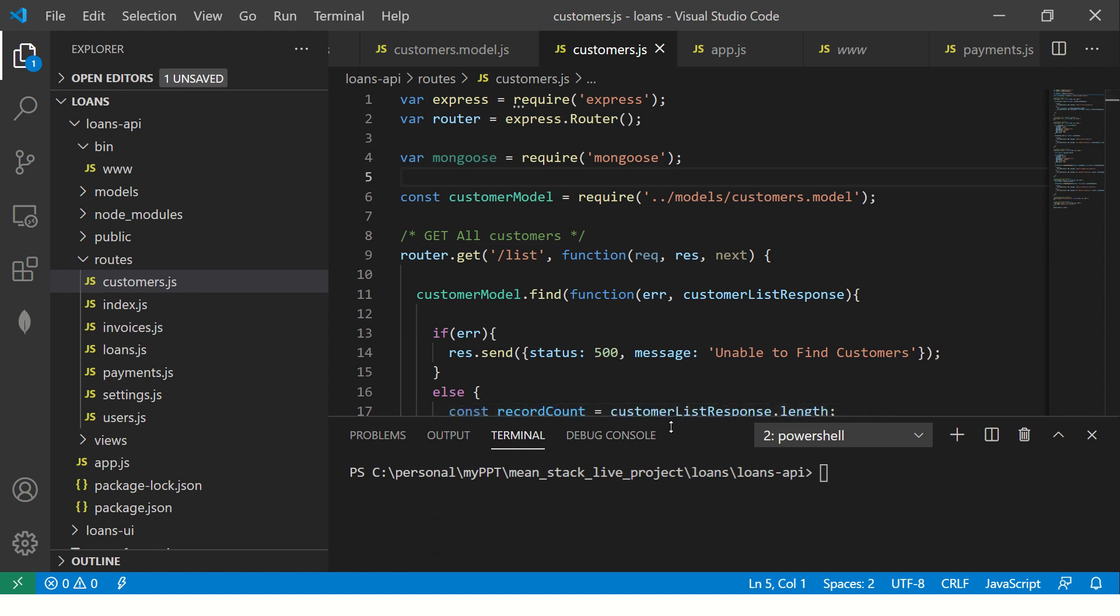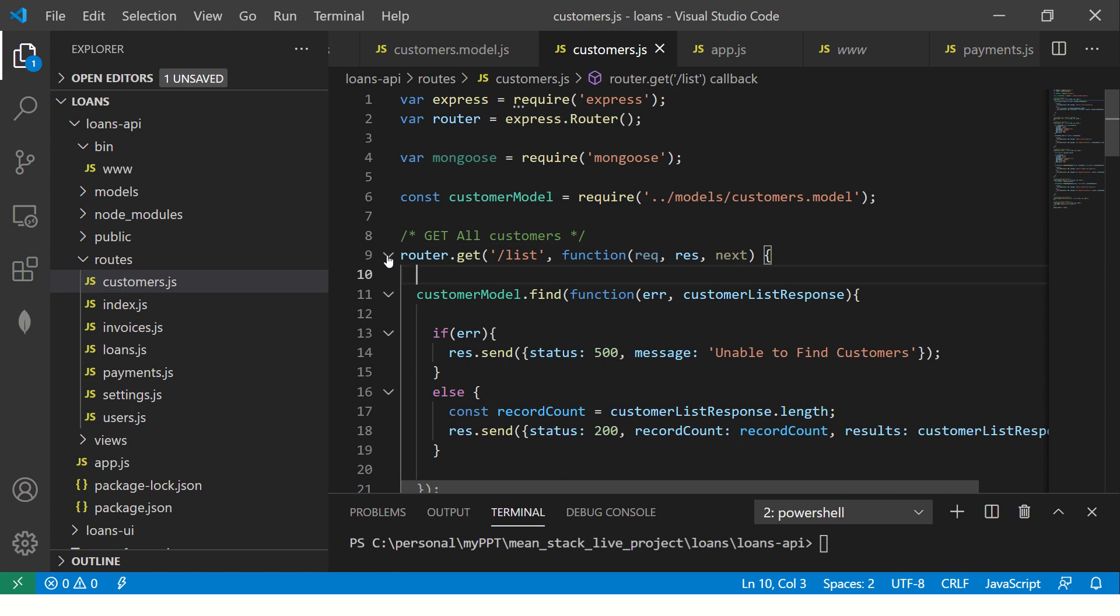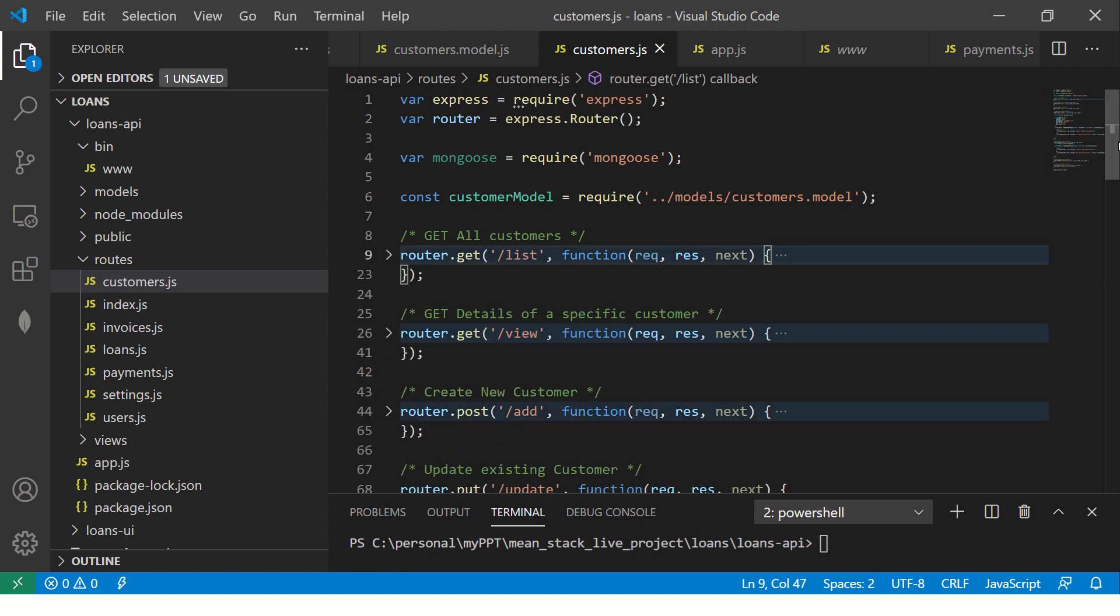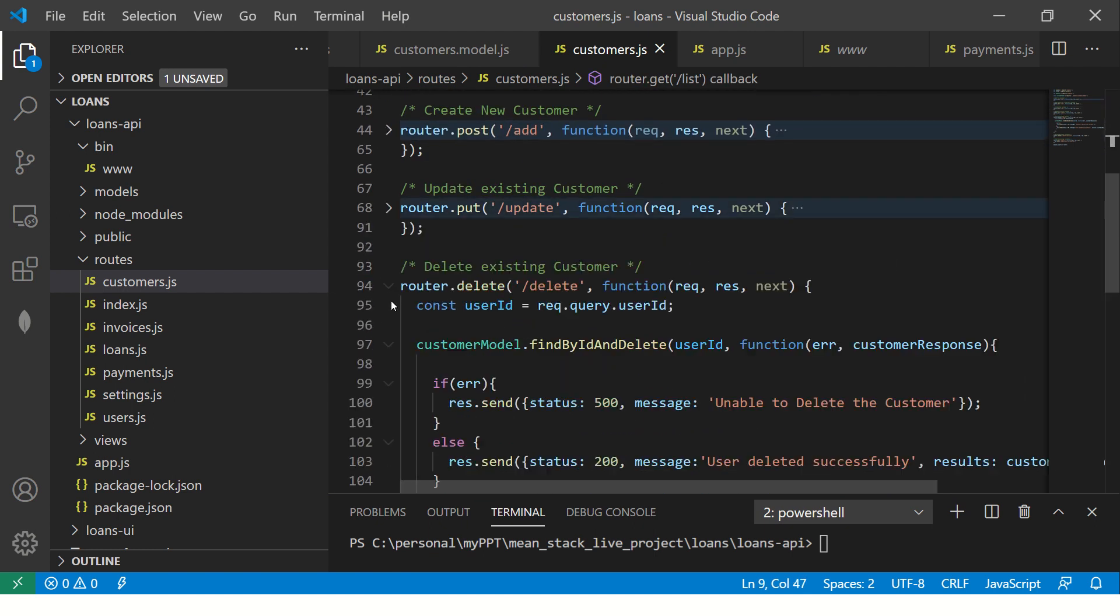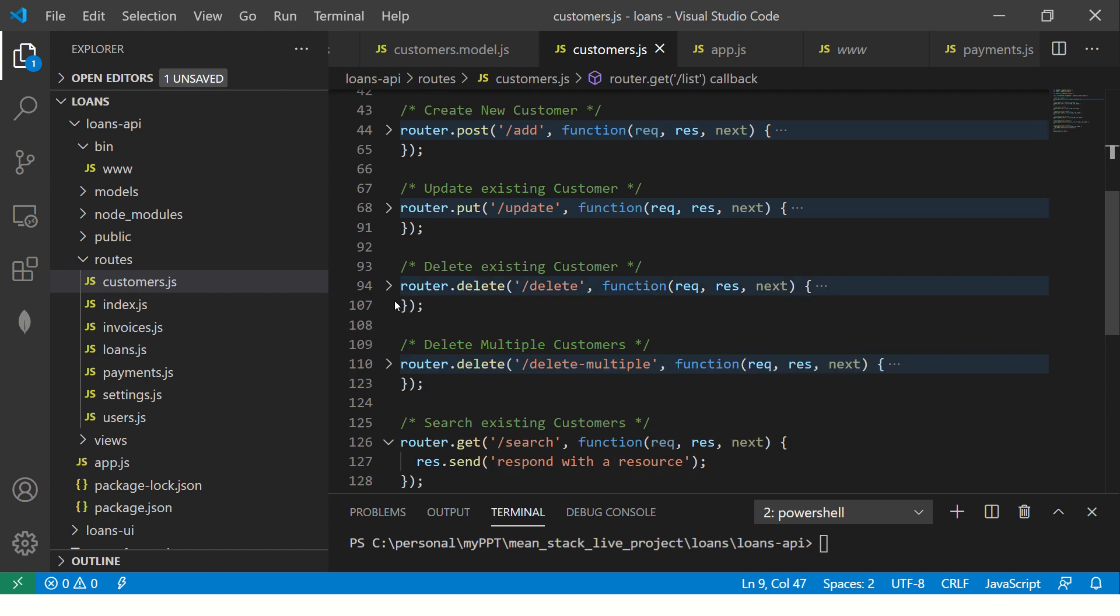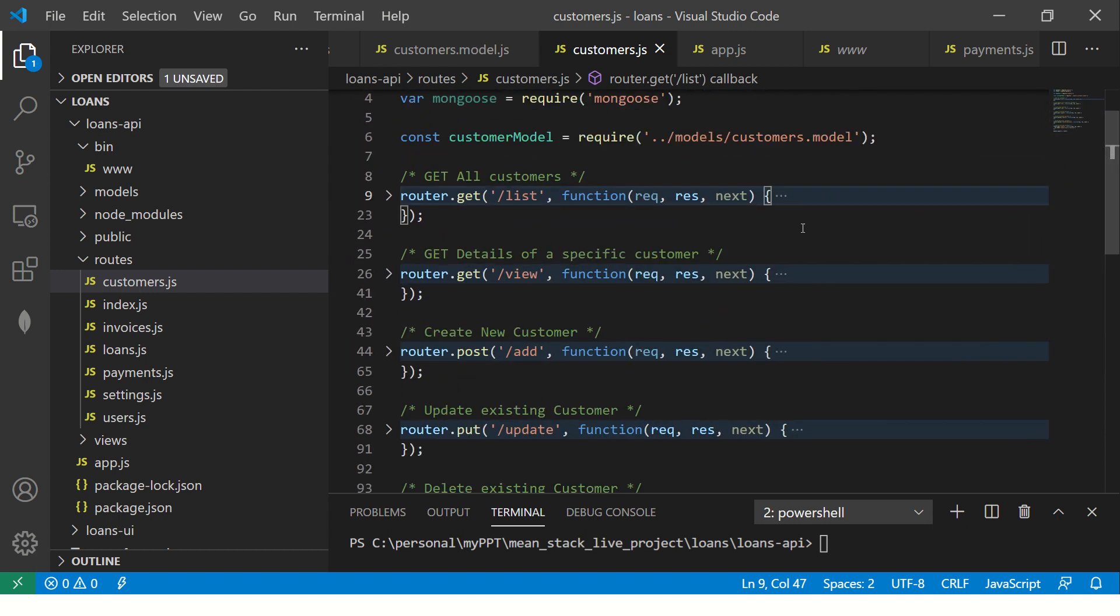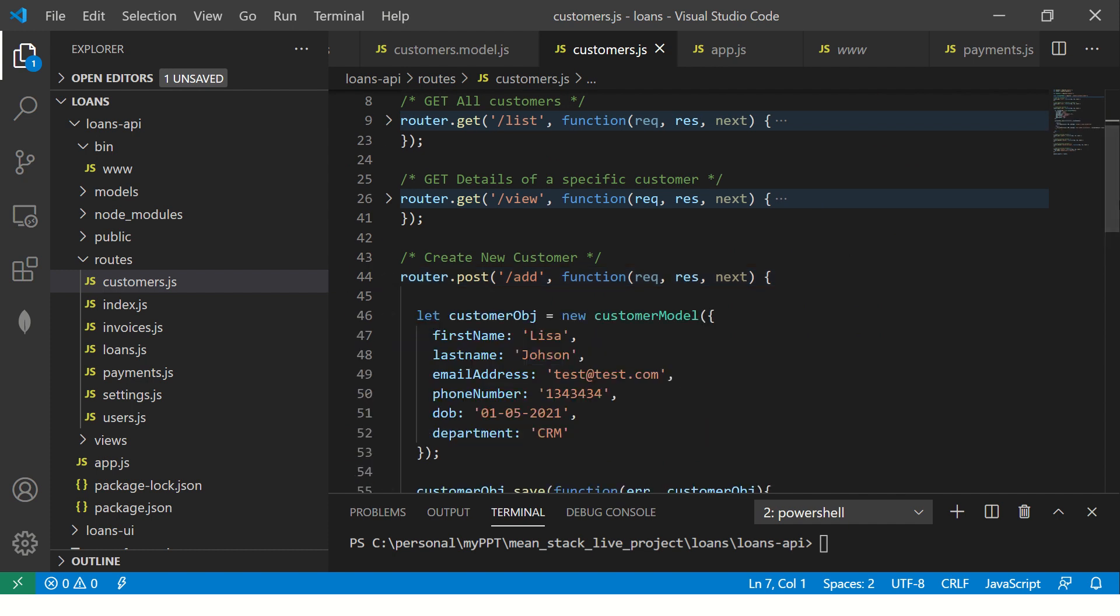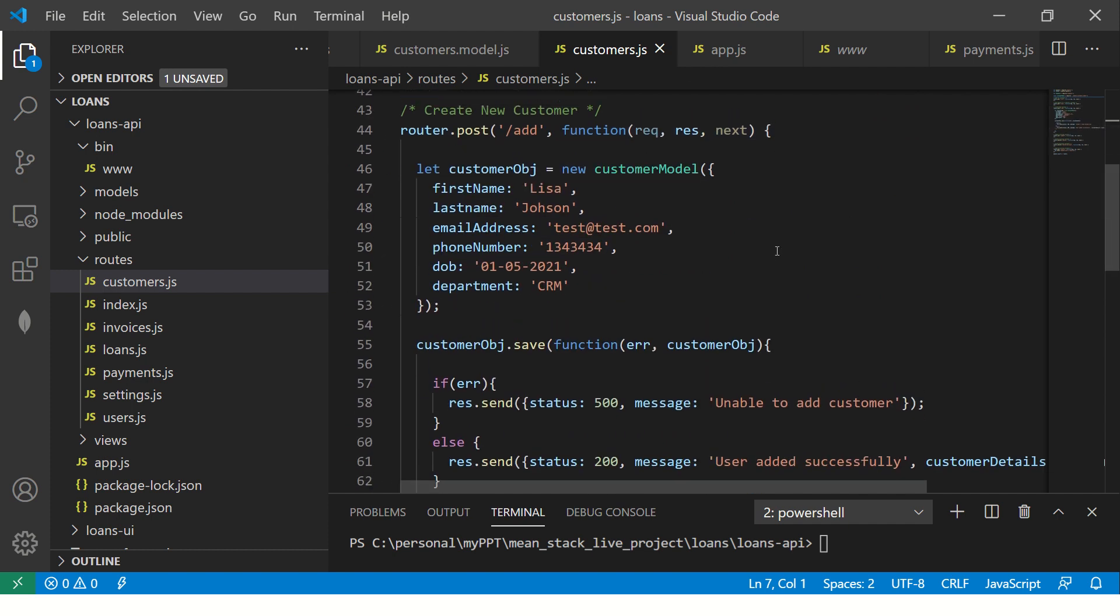If you remember, these are the routes we are working with customers.js. We implemented the list, view, add, update, delete, delete multiple and search. These are the endpoints we implemented in the last episode. Today we will make them dynamic, especially the add and update. Let's get started.